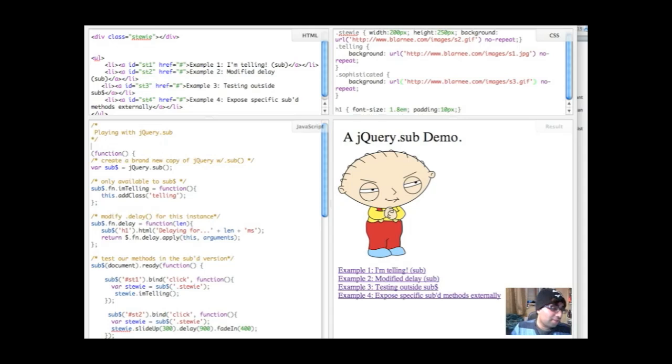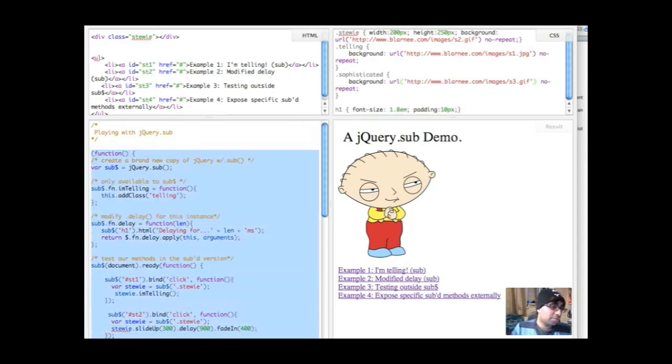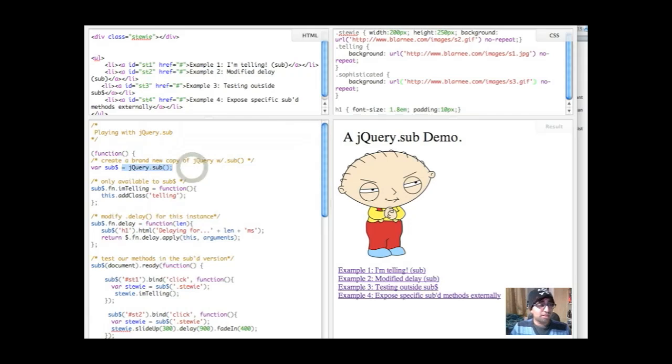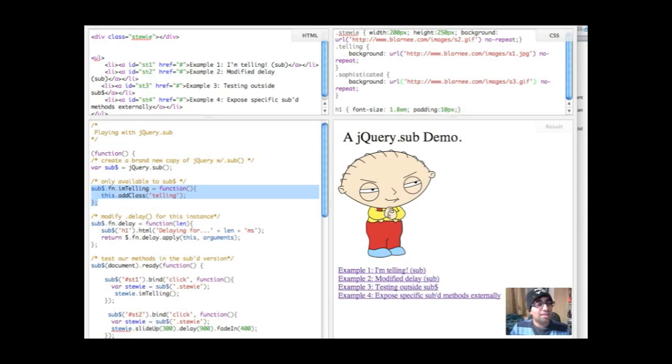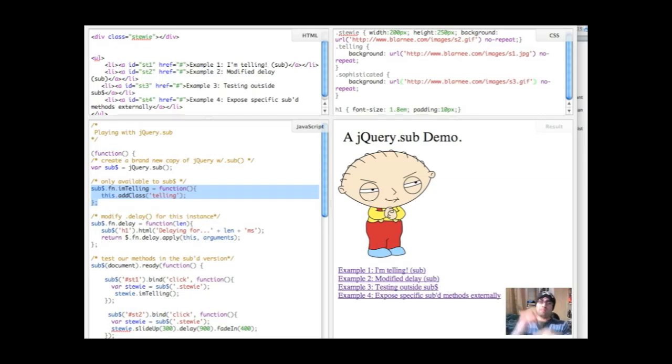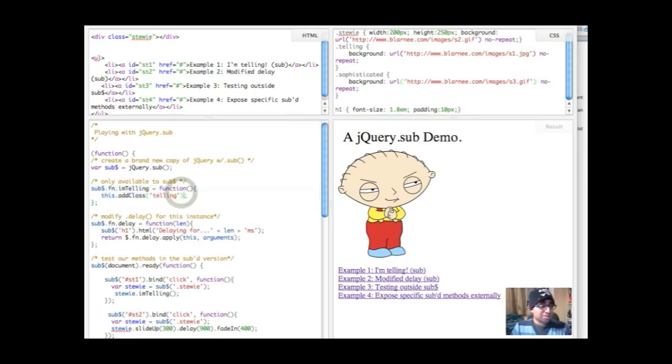Here I've got an anonymous self-executing function. And I'm creating a brand new copy of jQuery using .sub, so var sub equals jQuery.sub. And what I'm then going to do is I'm going to define a custom method on fn in sub called I'm telling. And basically what this is going to do is it's going to switch out this Stewie image into something else, something that I'm pointing, saying I'm telling. Let's try that out. It's very simple, very basic.